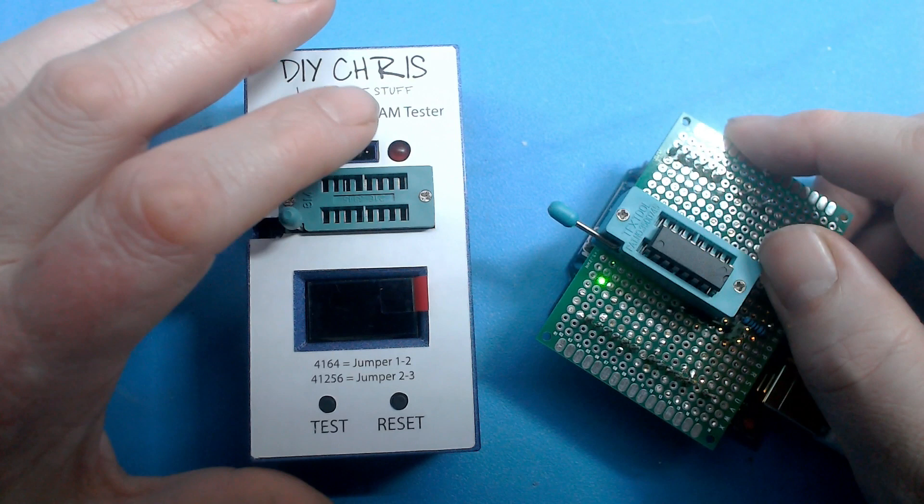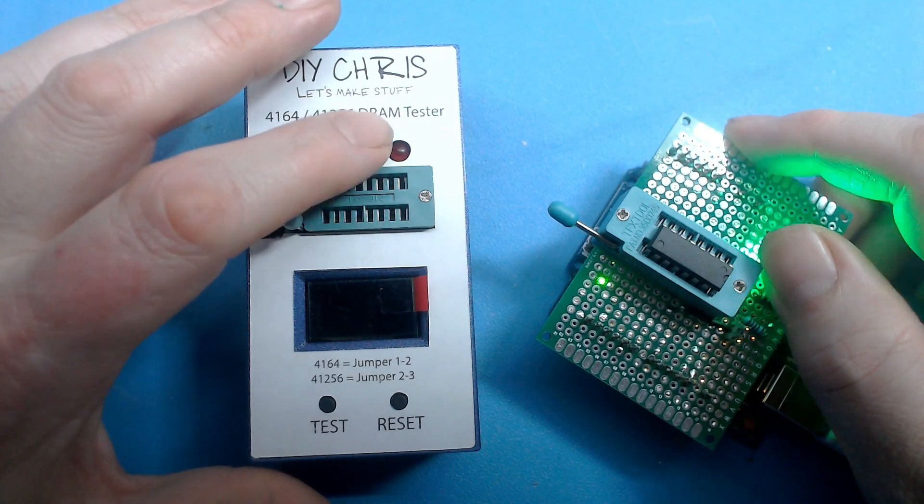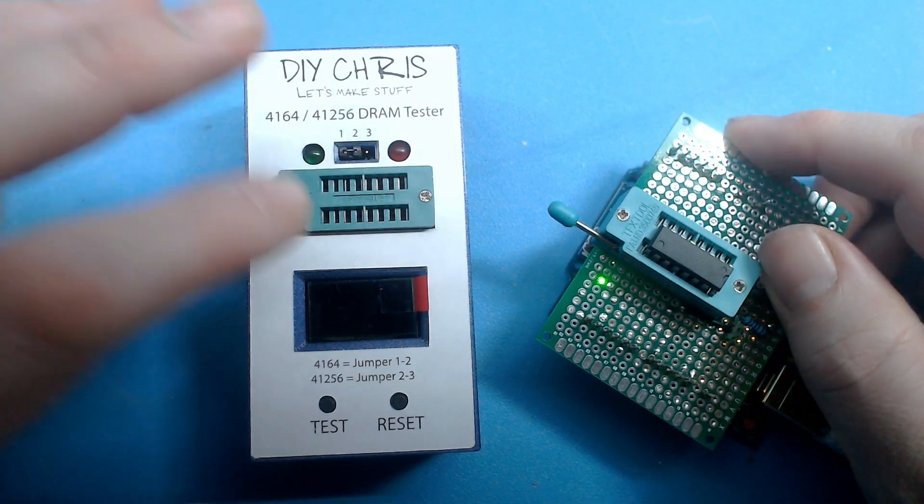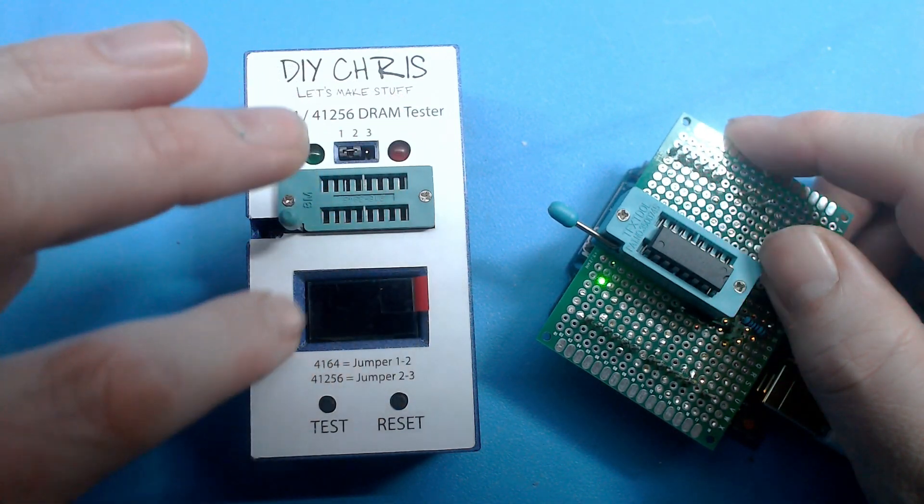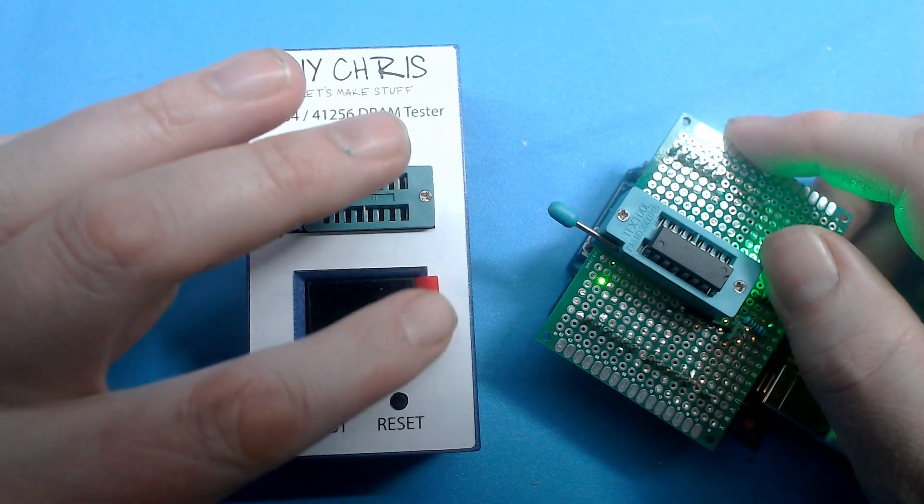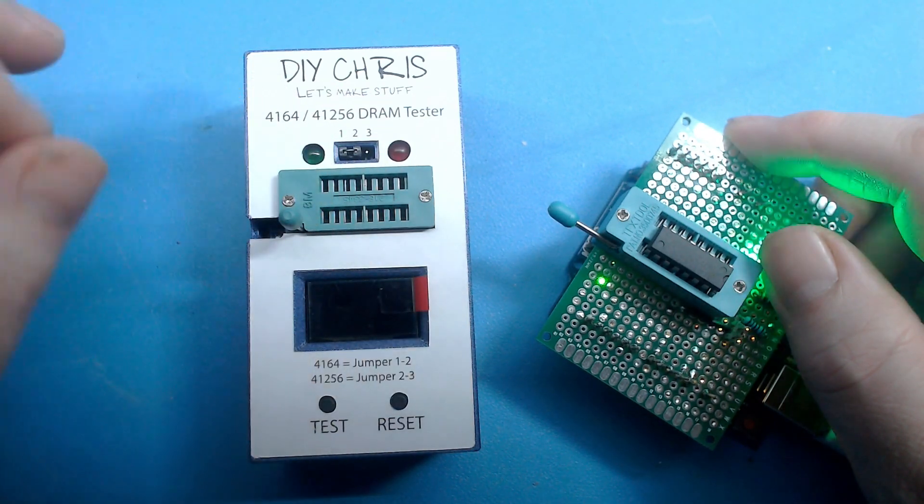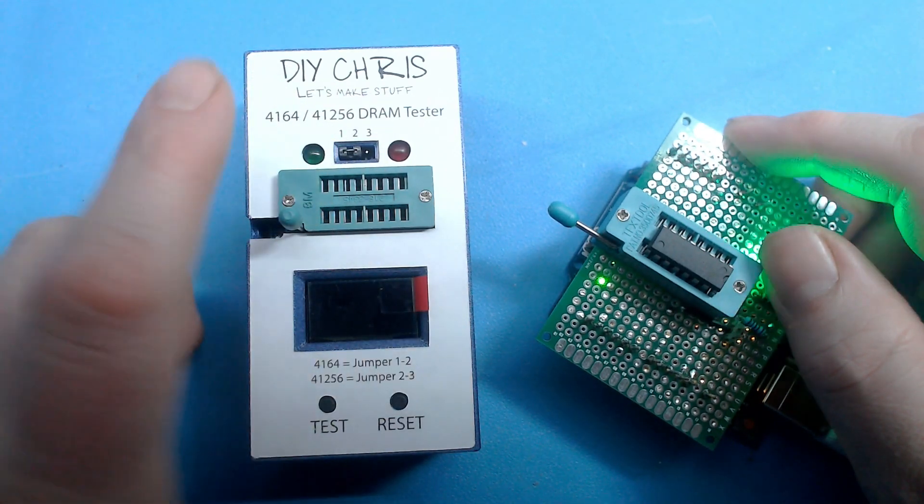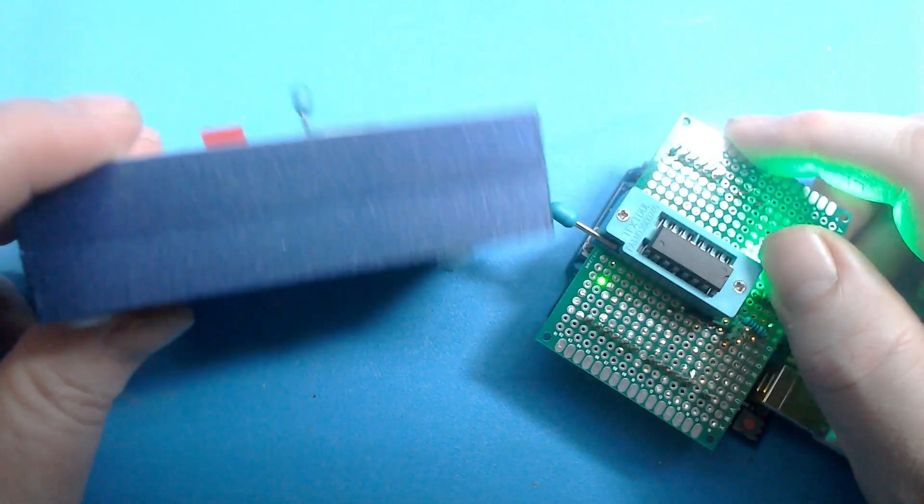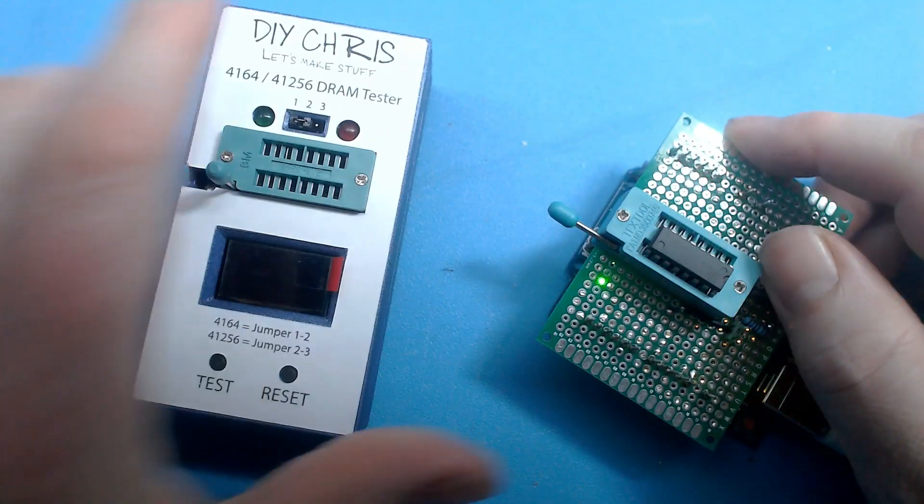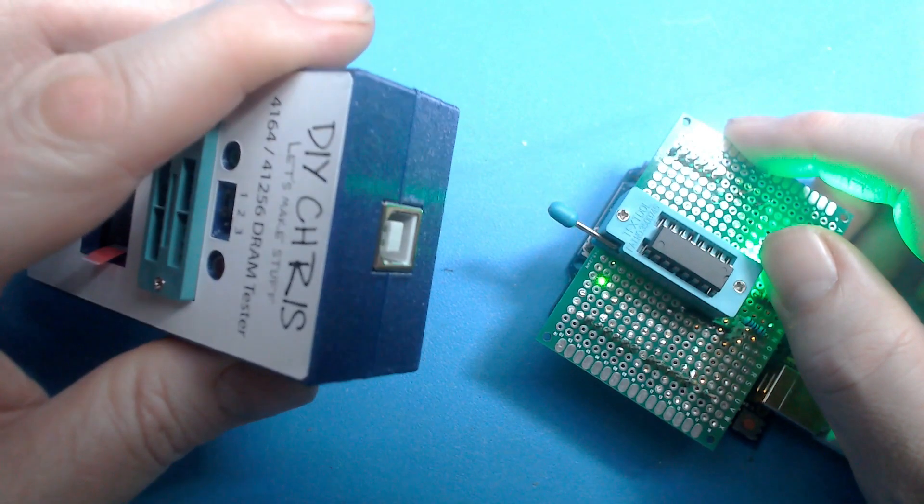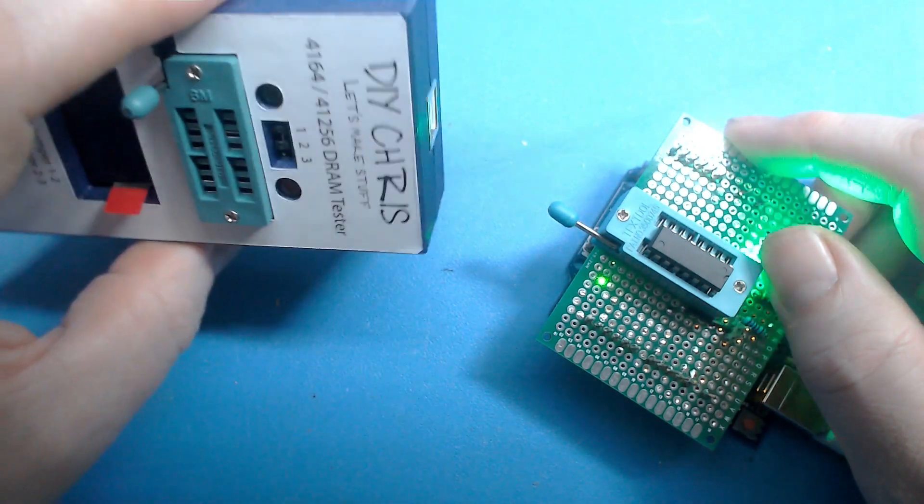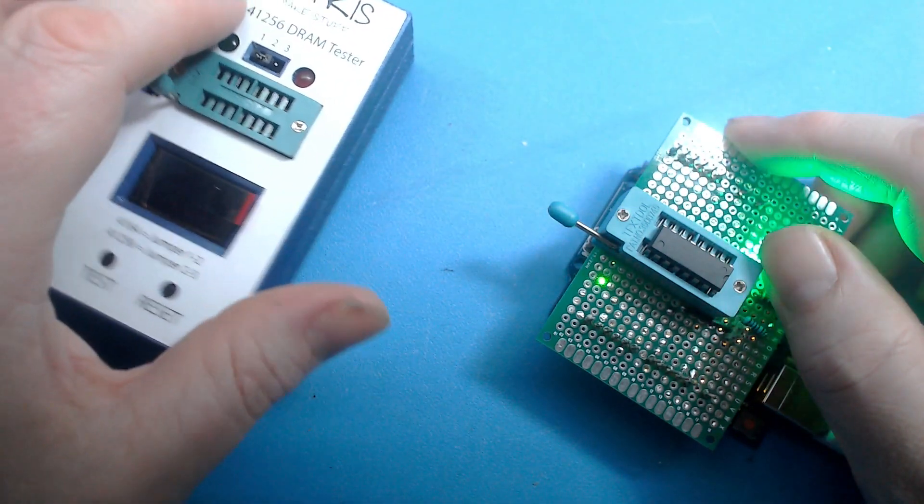You can see the design is varying slightly here. You either jump between one and two and two and three to select the kind of chip. You also have included a small OLED screen on this. Otherwise it seems to be almost identical in features, and it's also powered by this USB socket.